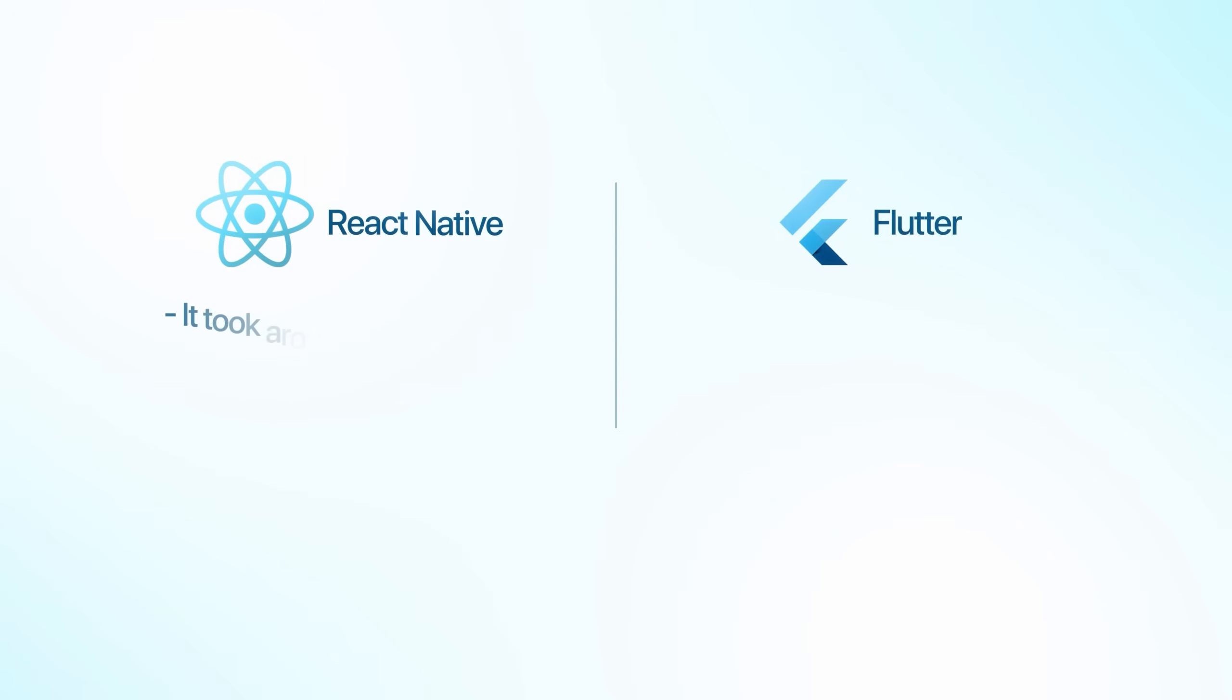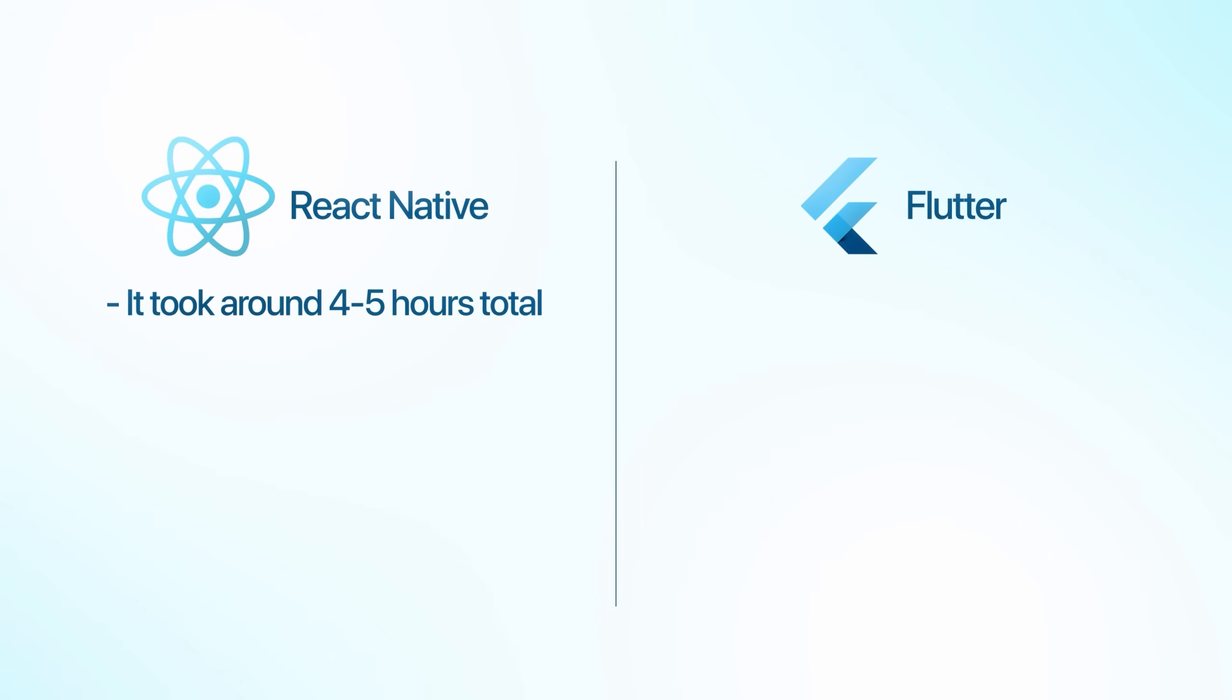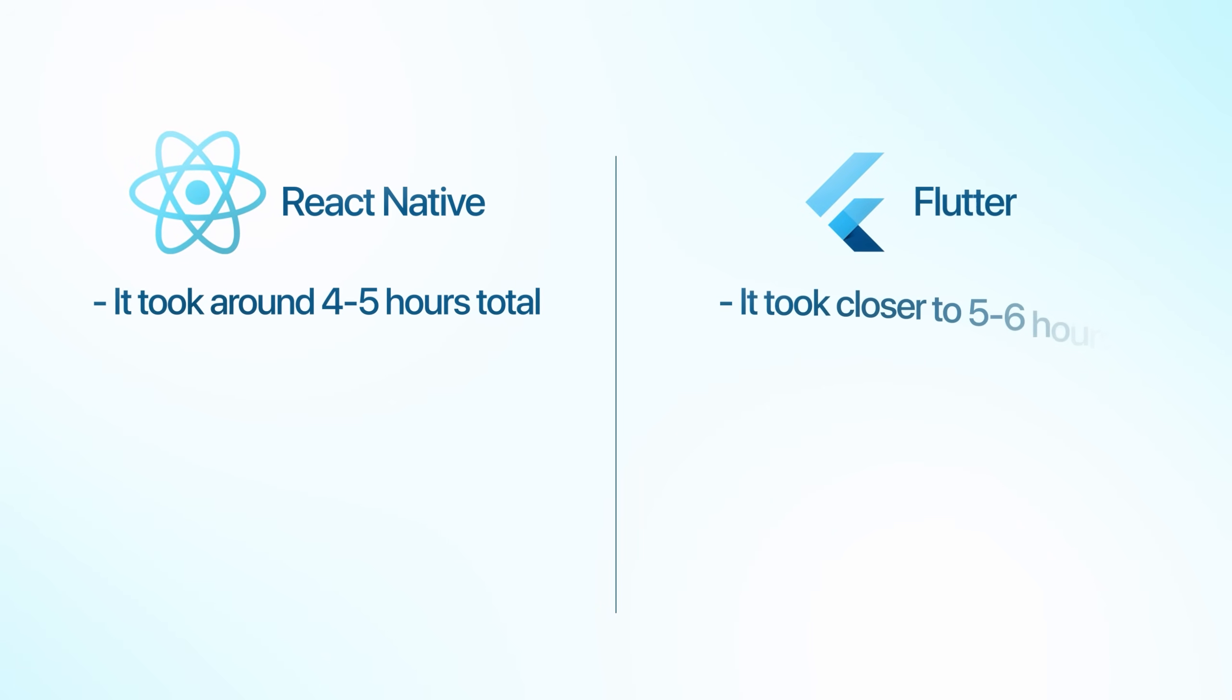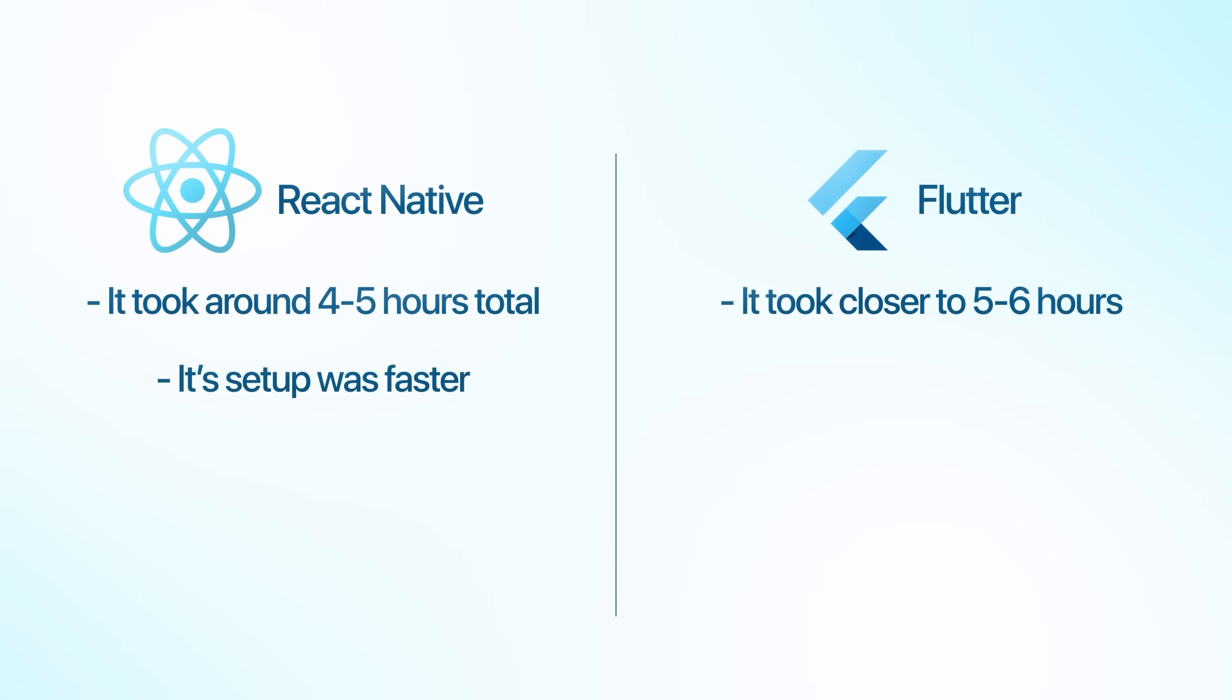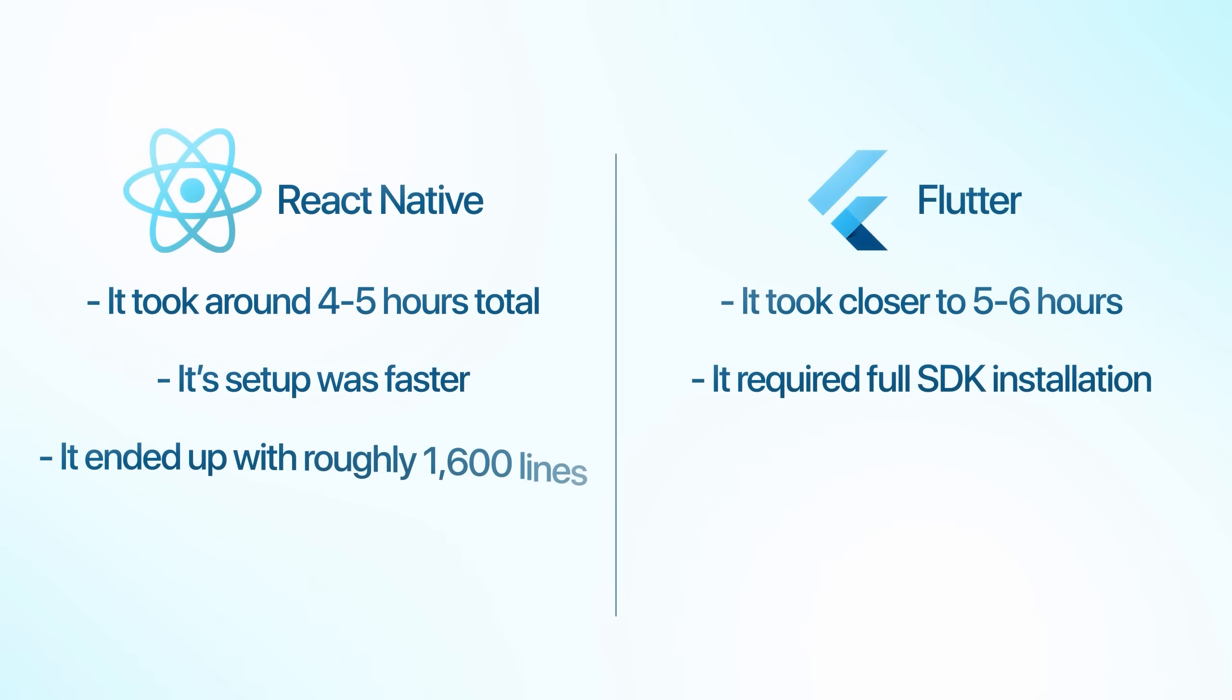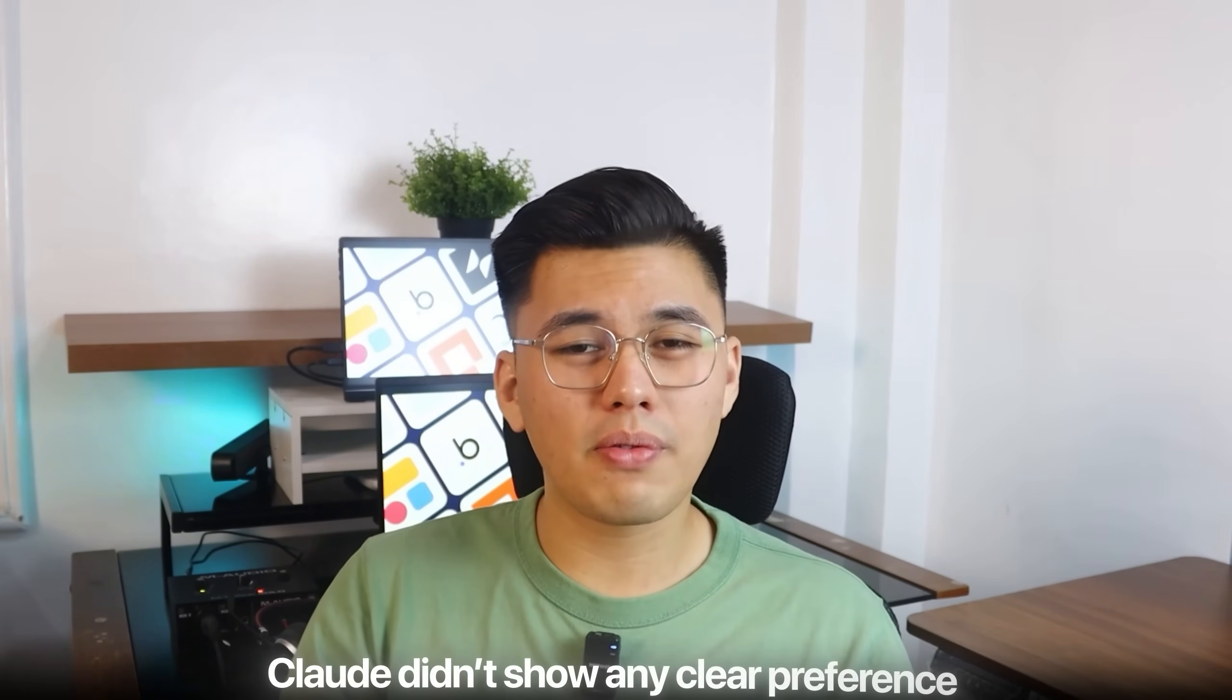Now, let's talk about the development experience. React Native took around 4 to 5 hours total from start to finish, while Flutter took closer to 5 or 6. React's setup is also faster since it's just git and npm, while Flutter requires the full SDK installation, which takes a bit longer. In terms of codebase size, React ended up with roughly 1600 lines, and Flutter with about 1800. The difference isn't huge, but it does show how Flutter's built-in components can make the app heavier overall. Still, both handled the AI integration and overall functionality nearly the same way. Claude didn't show any clear preference, it just approached each framework according to their strengths.